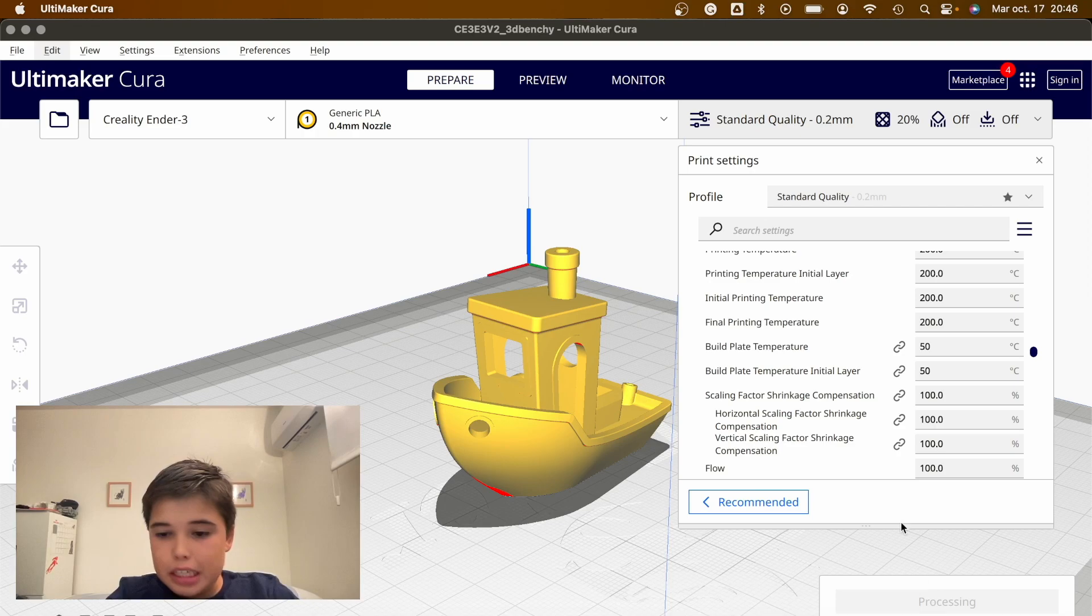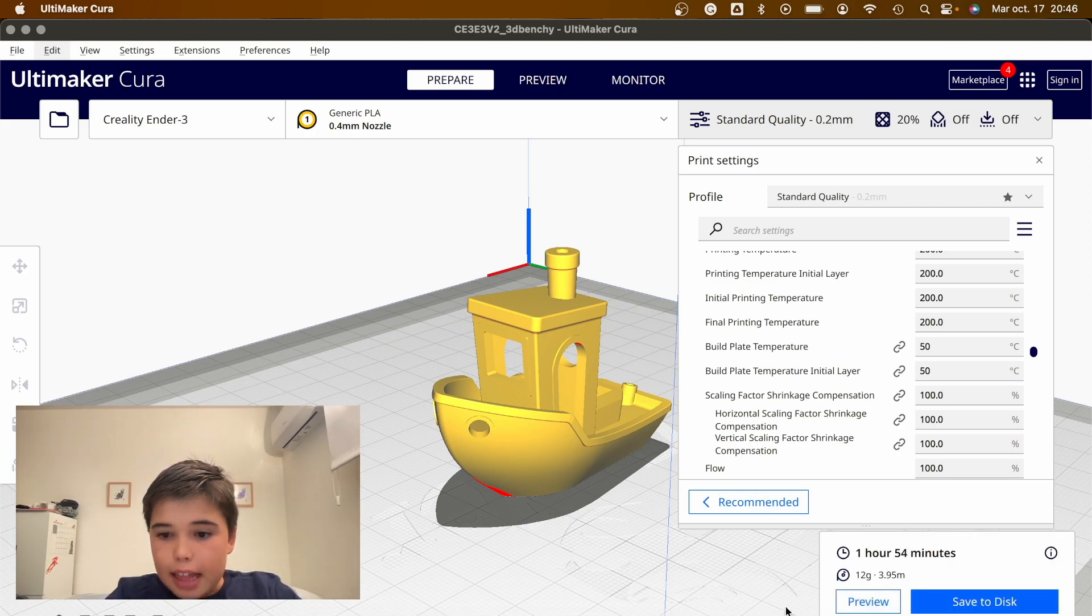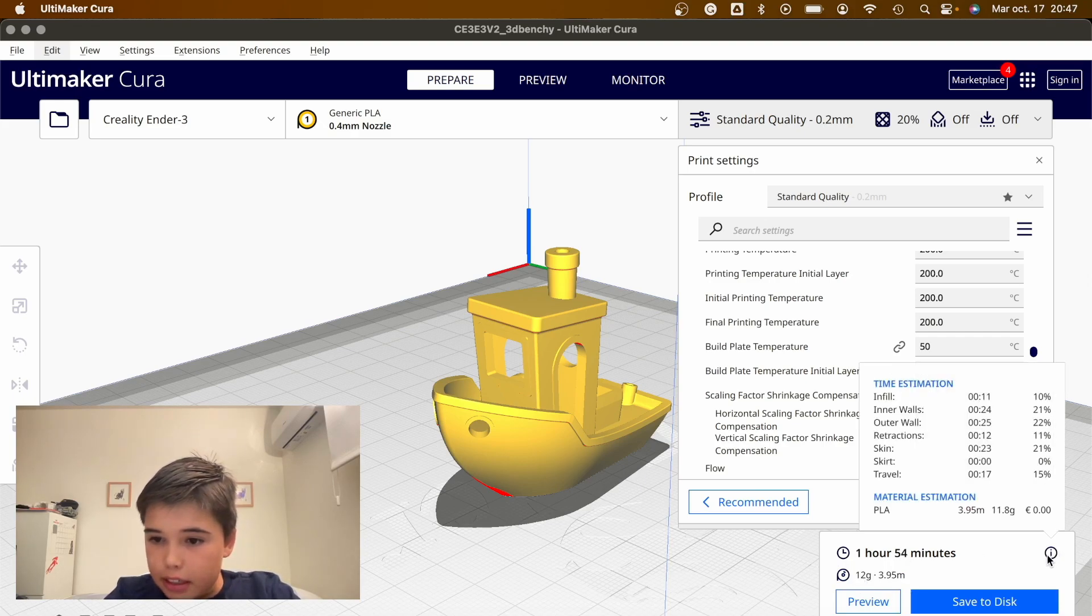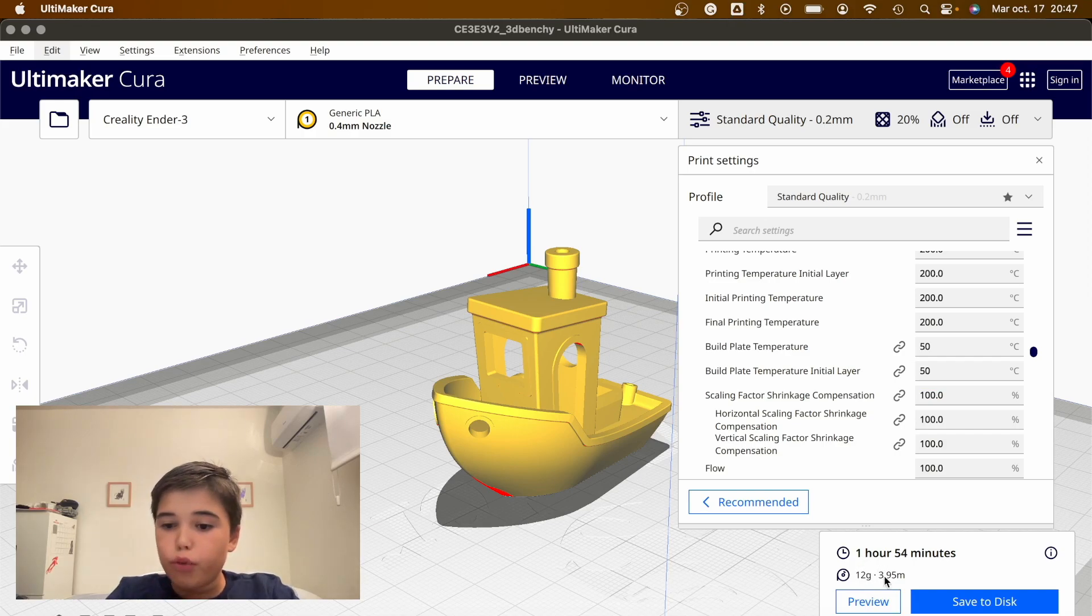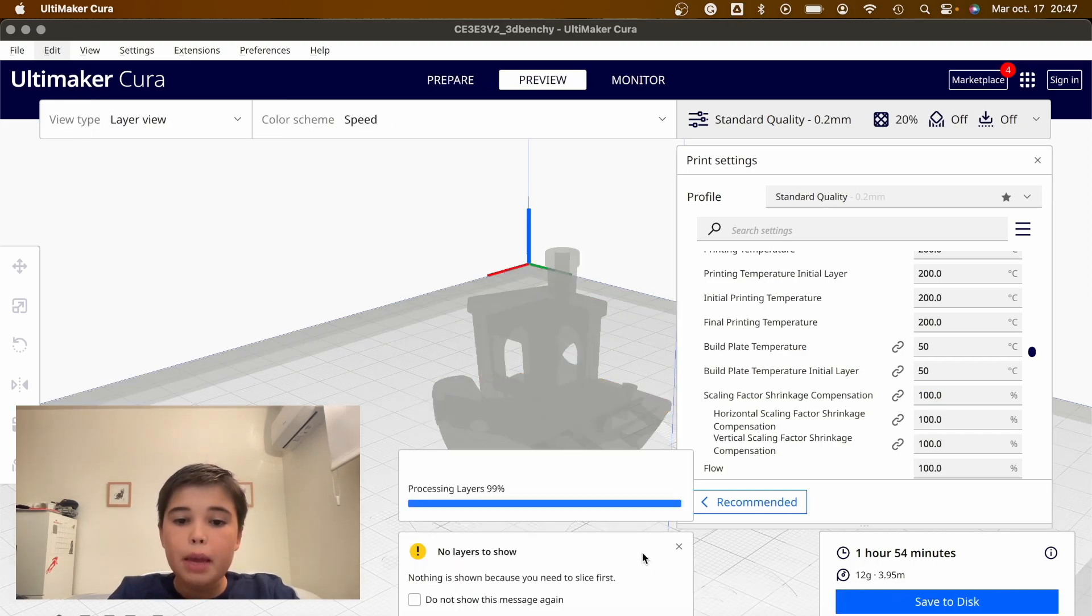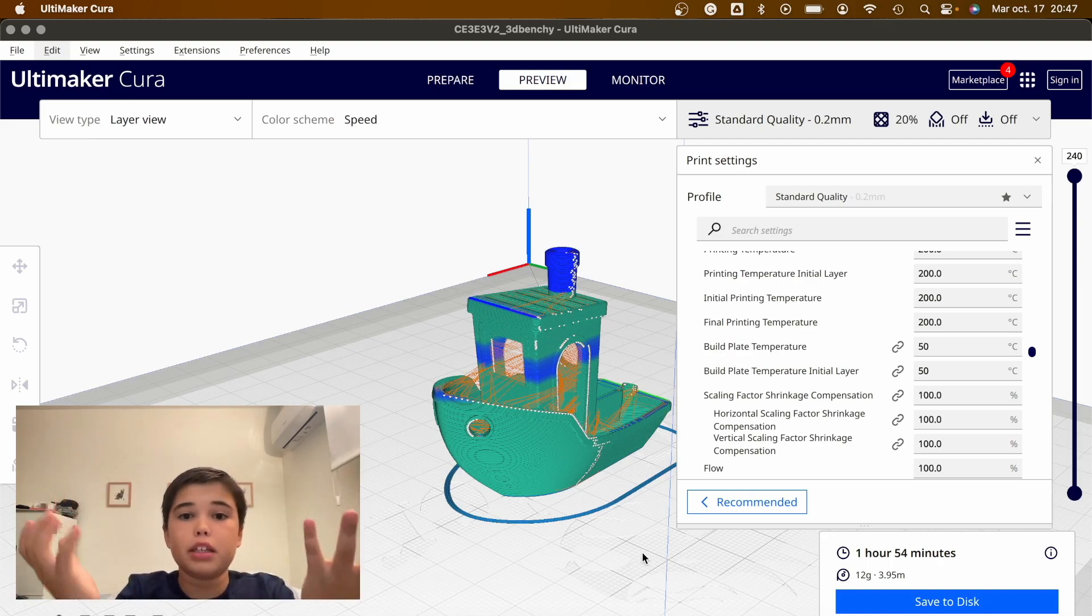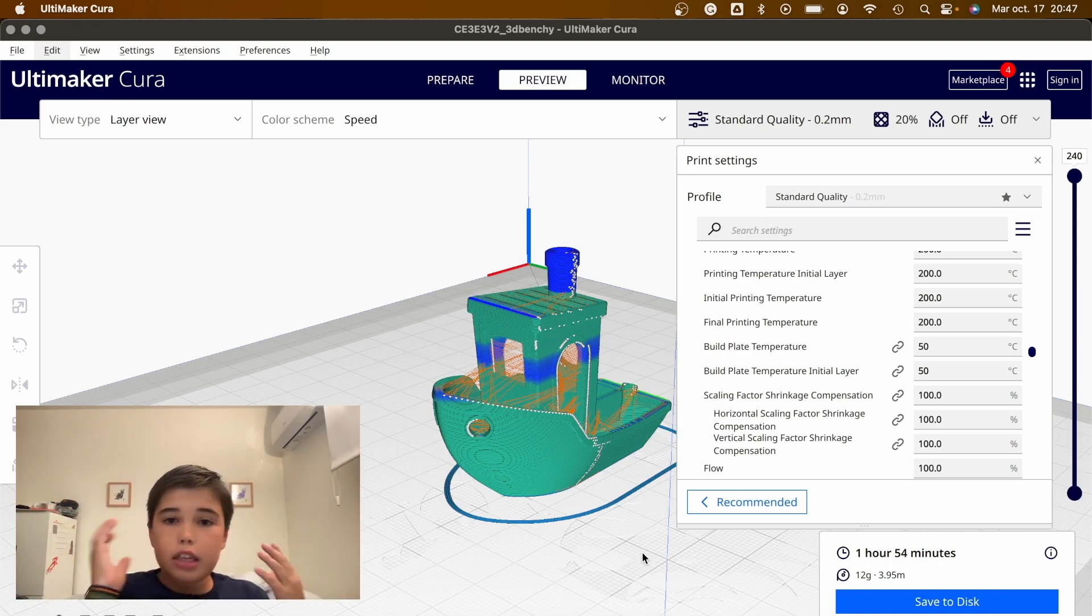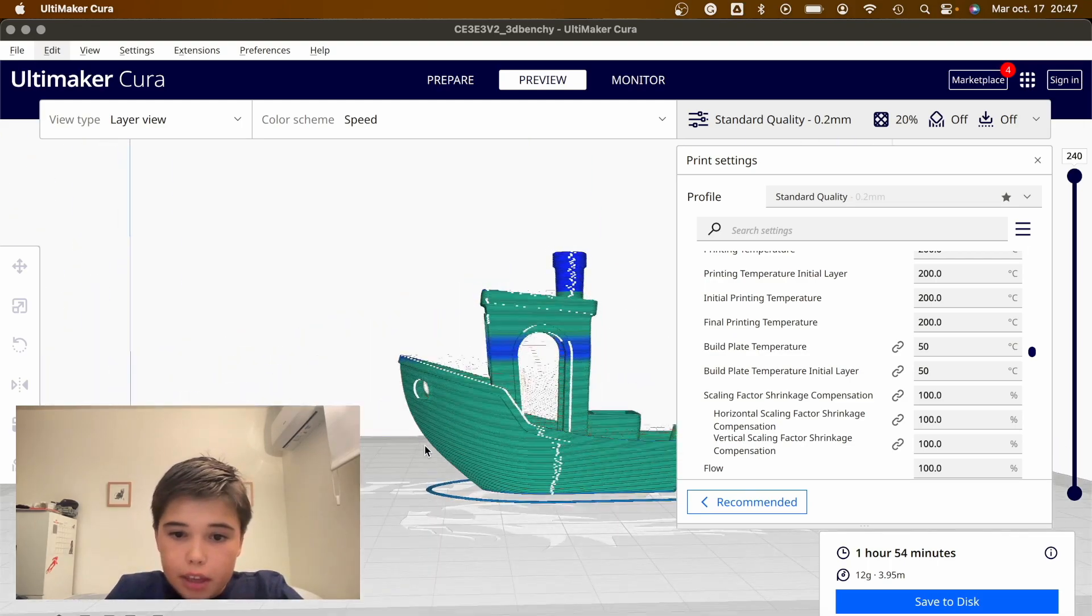Now we're going to click slice, and it'll slice, and it tells us it's going to take 12 grams of filament and 1 hour and 54 minutes, almost 2 hours. That may be a lot, but it's a plastic piece. It's like creating anything you want in your dreams, literally printing it out of nothing.